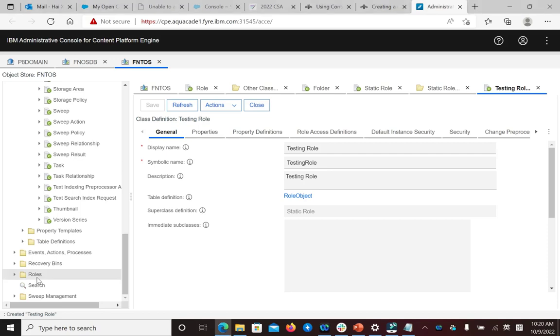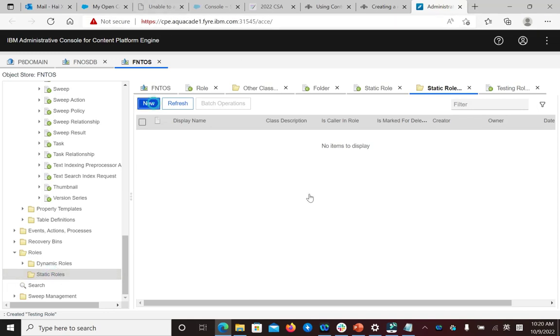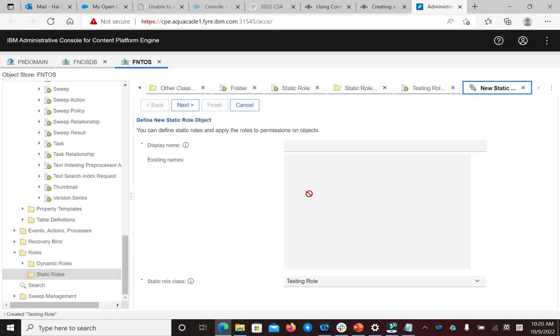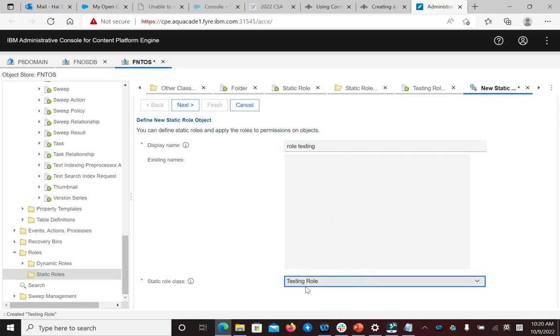In the same object, click Roles, then Static Role, click New, and select the role class.